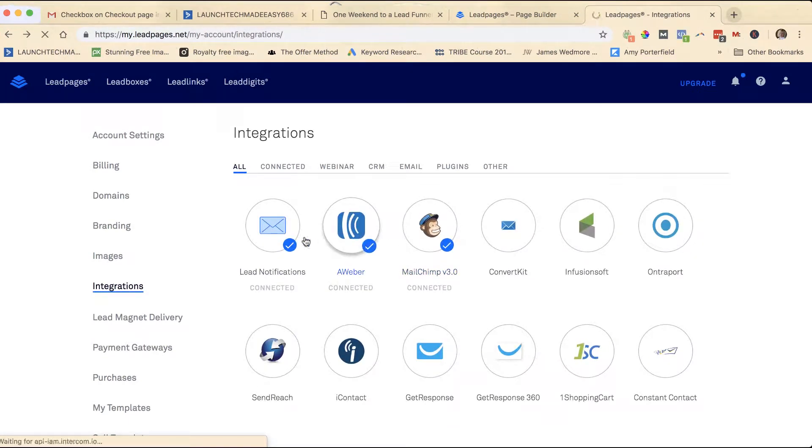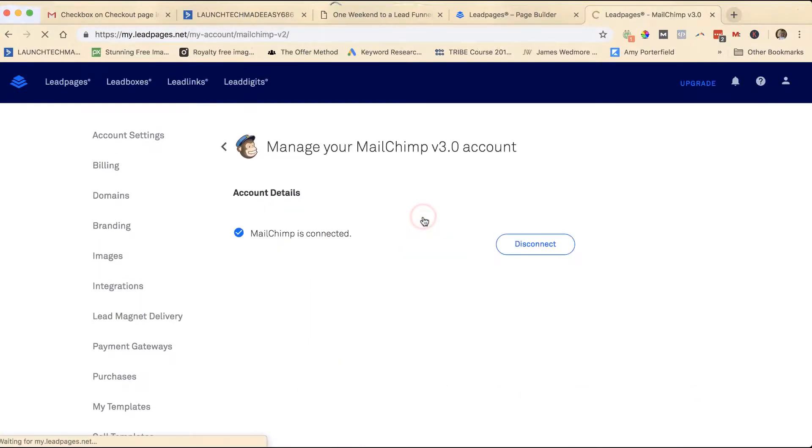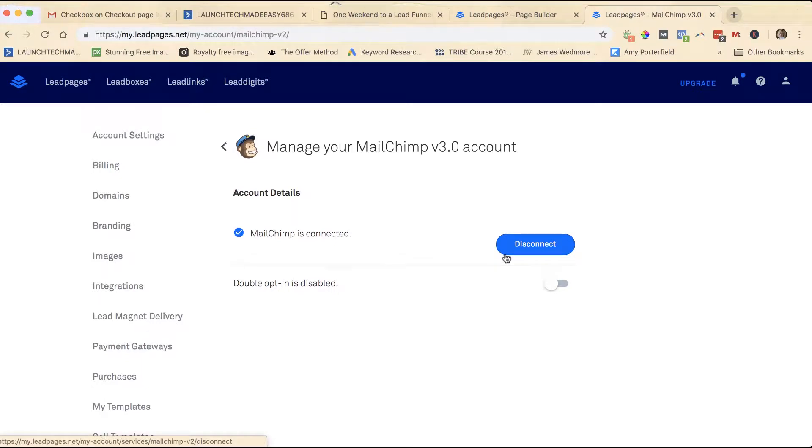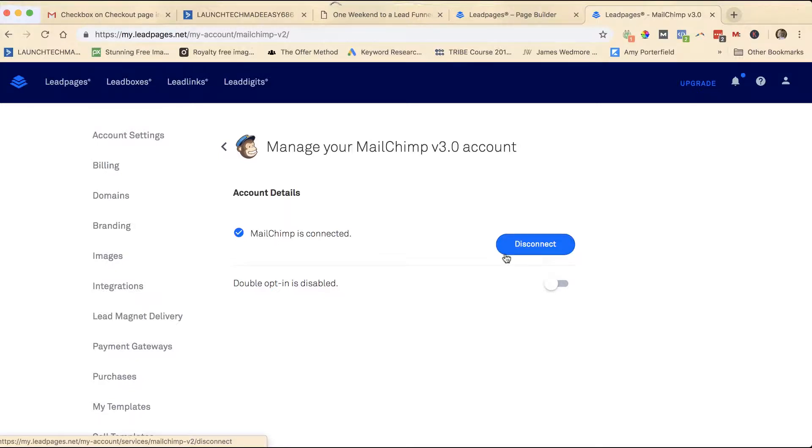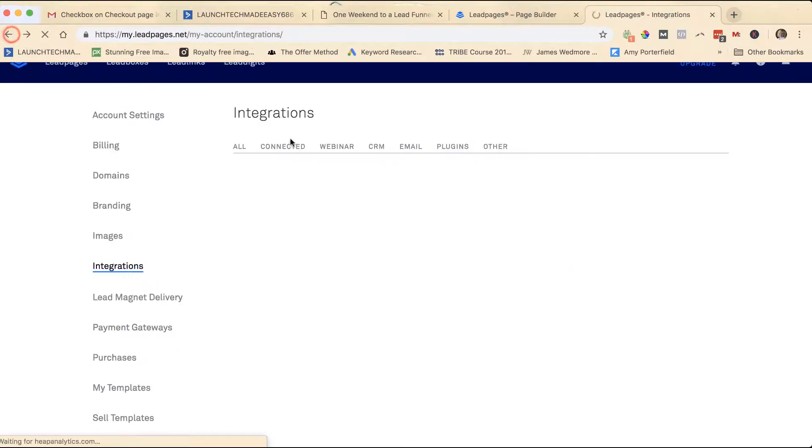Now in general, if you are not using a particular service, I would come here and disconnect it, because the more integrations you have, the more likelihood there is that you're going to send somebody to the wrong list or the APIs will kind of fight with each other and cause some problems. That goes with plugins too. If you're not using something on your website, get rid of it, deactivate it. Now I am using MailChimp right now for shooting some videos so I'm going to leave that alone.